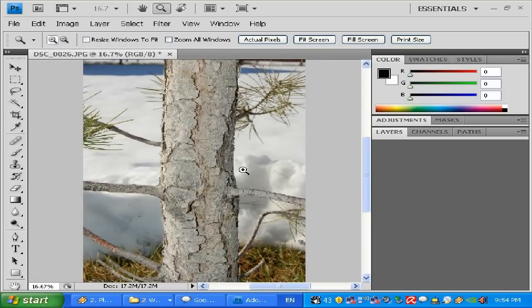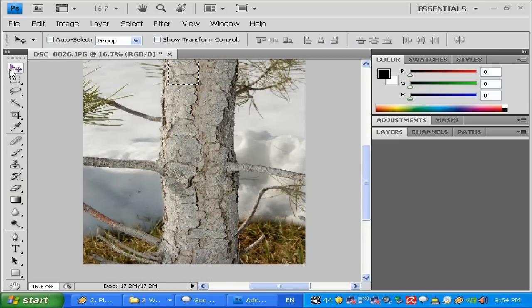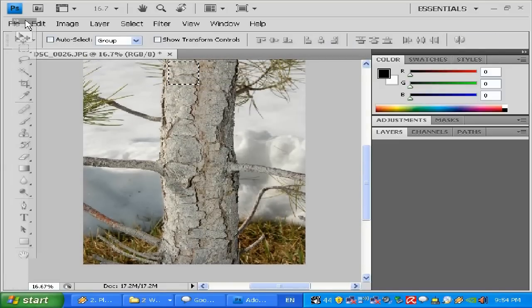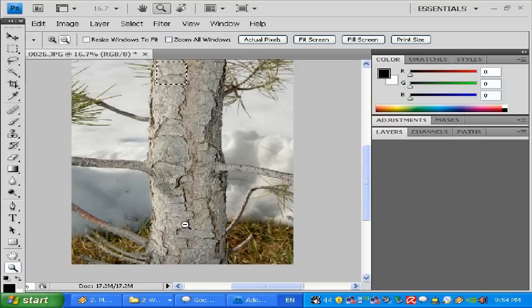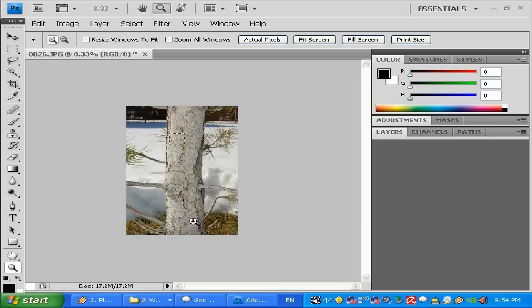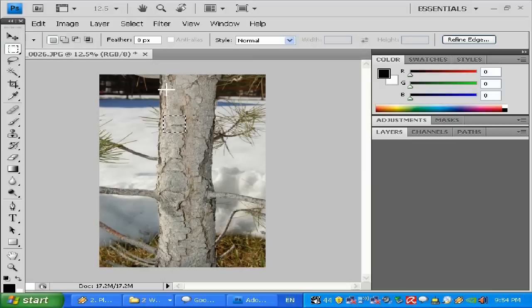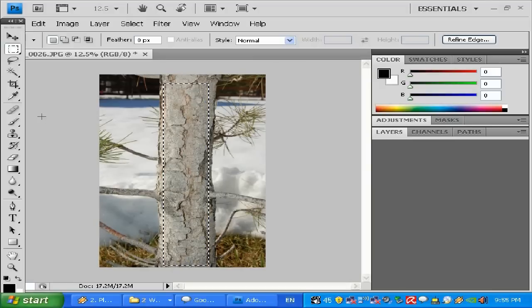I'm using Photoshop CS4, but you can use any version of Photoshop — this method will apply to any version. I'm going to show you the easy method. I'm going to create a rectangular marquee tool, or you can just press M. I'll zoom out by holding Alt to see my image.